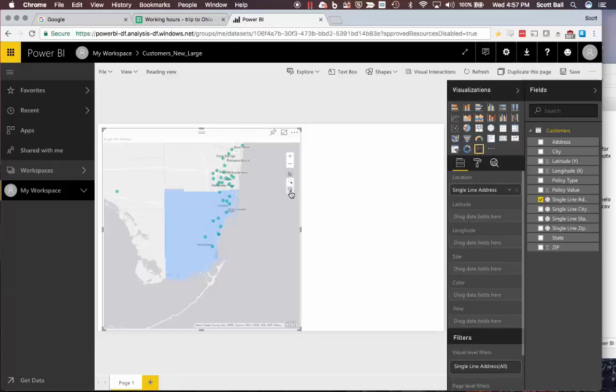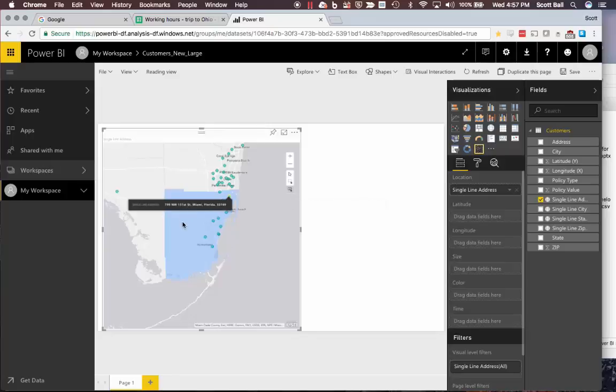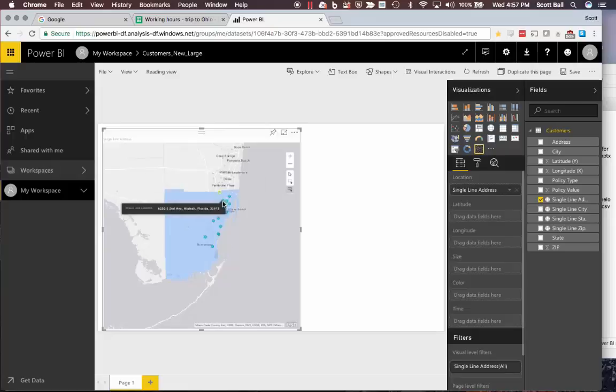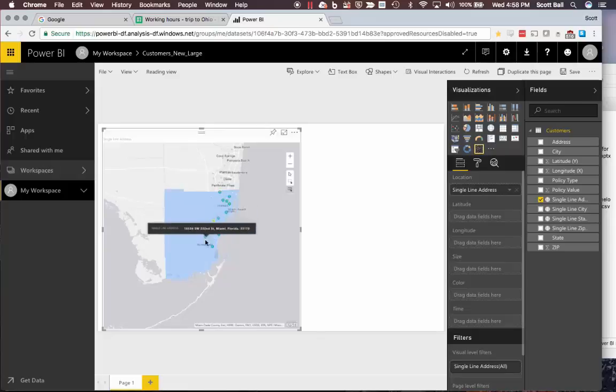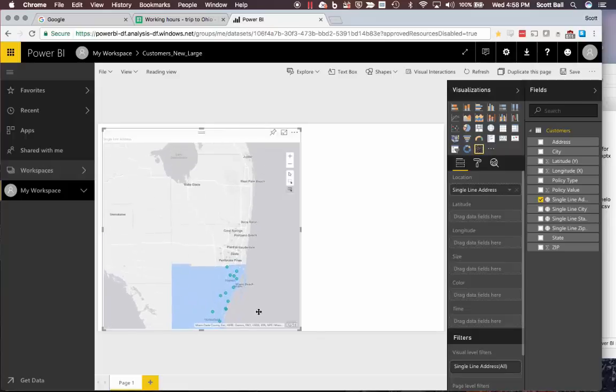If I want to see which of my addresses are in Dade County, I can go into my reference mode select tool, click on my reference layer, and you can see that only the addresses inside Dade County are now selected. Everything else has been faded out.